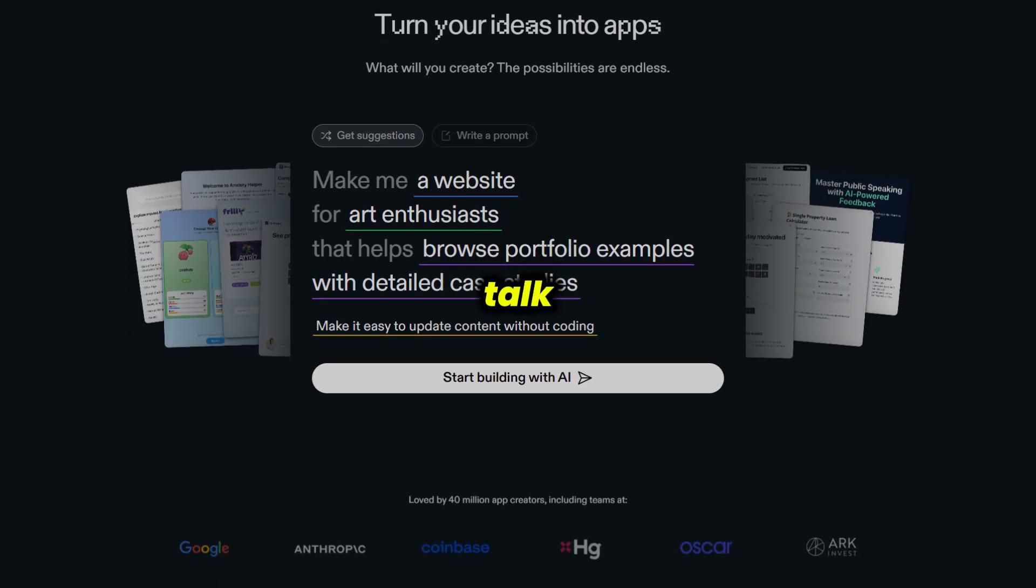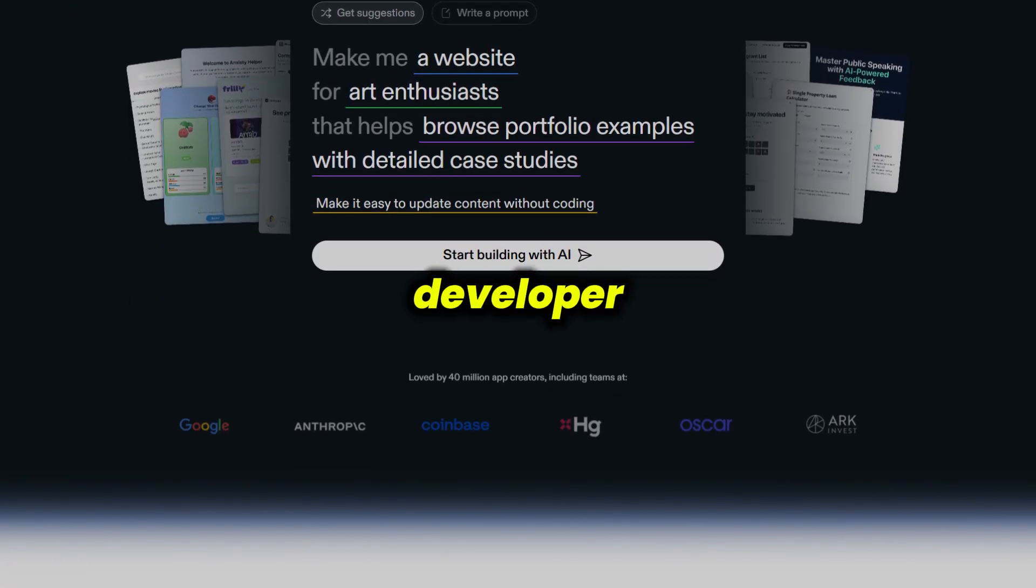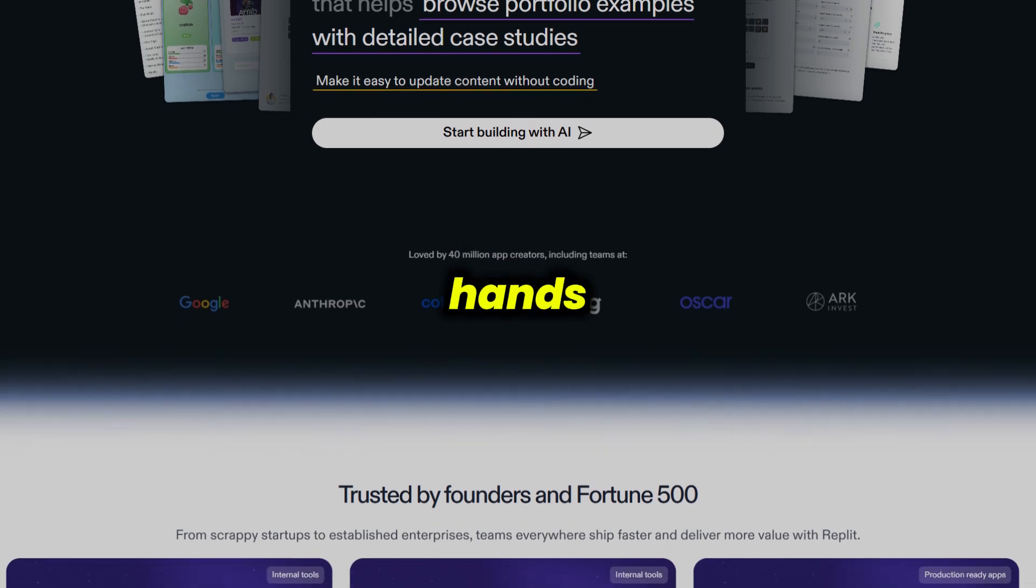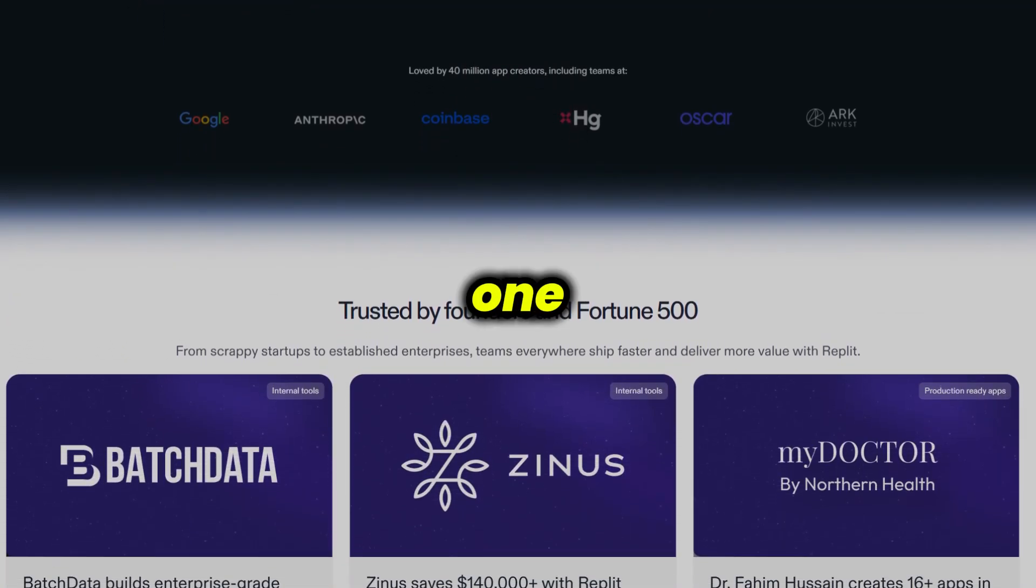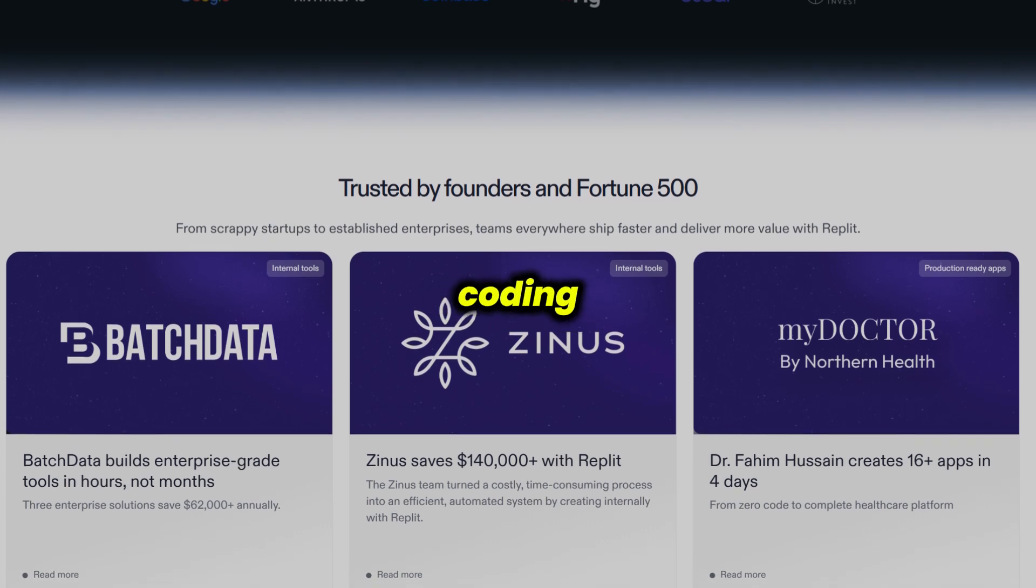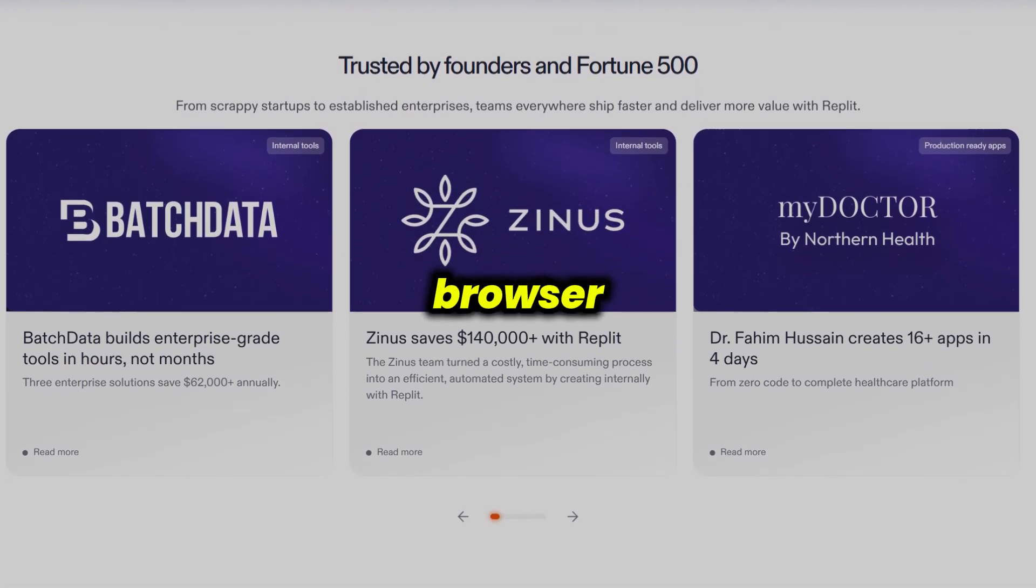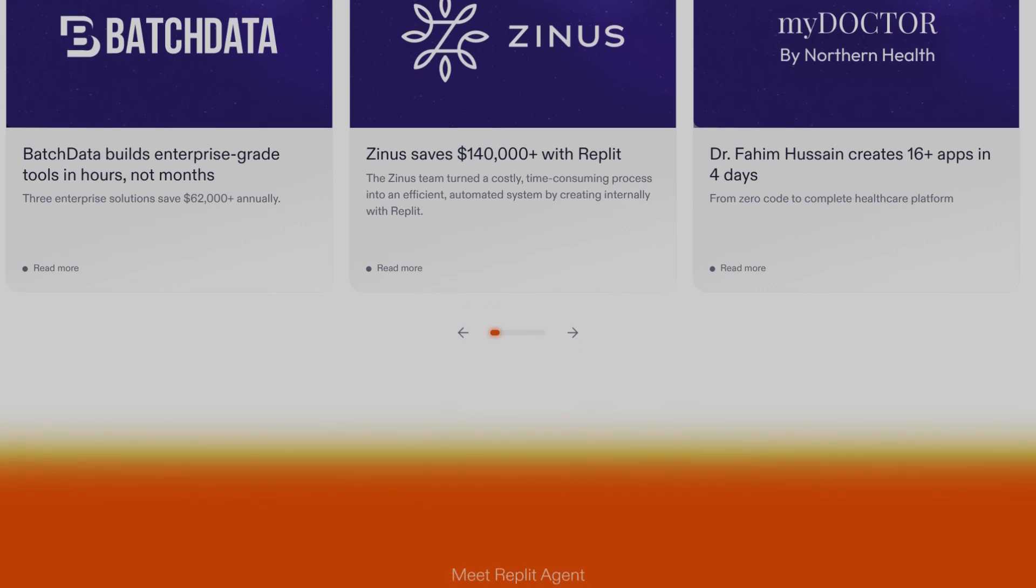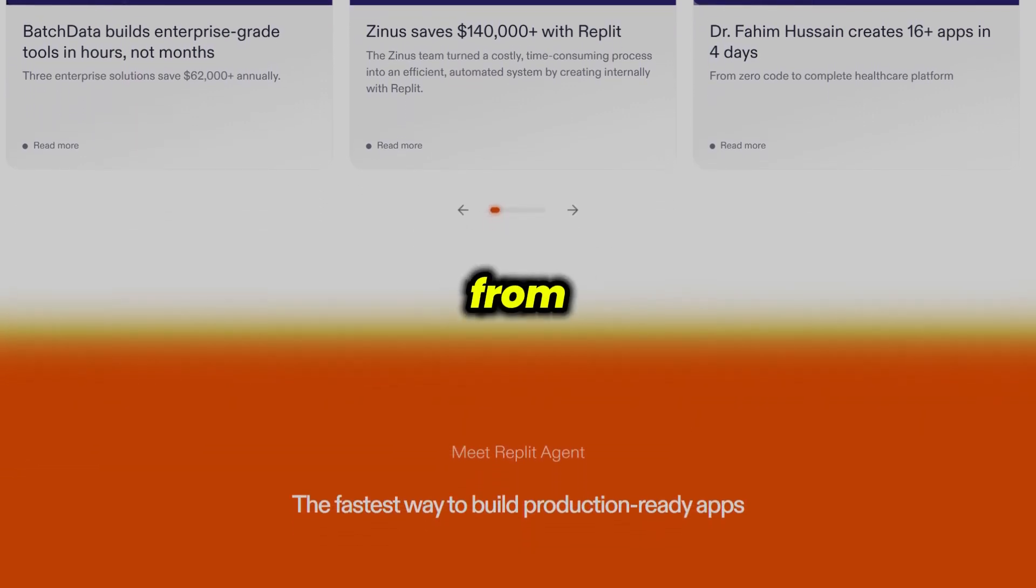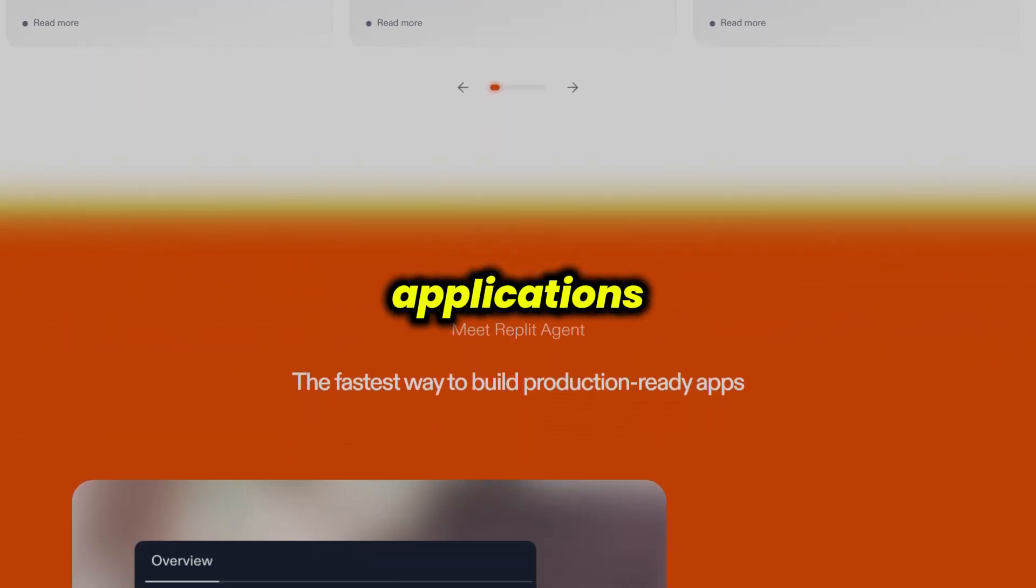First up, let's talk about Replit. If you're a developer or even just someone who likes to get hands-on with code, Replit is like your all-in-one workshop. You get a full coding and deployment environment right in your browser, so there's no need for complicated local setups. It's perfect for building everything from quick scripts to full-stack applications.